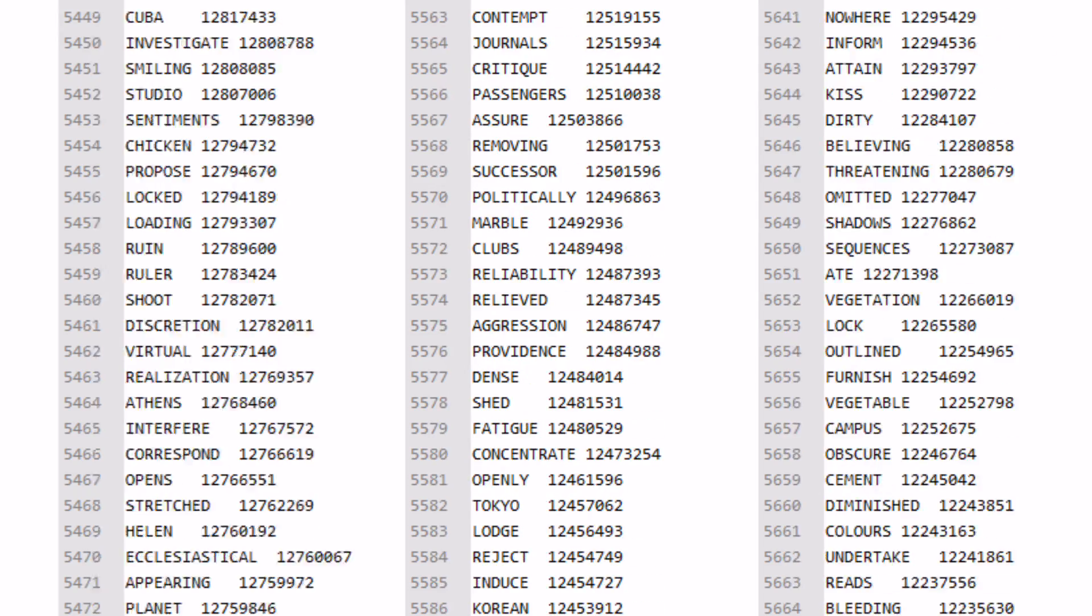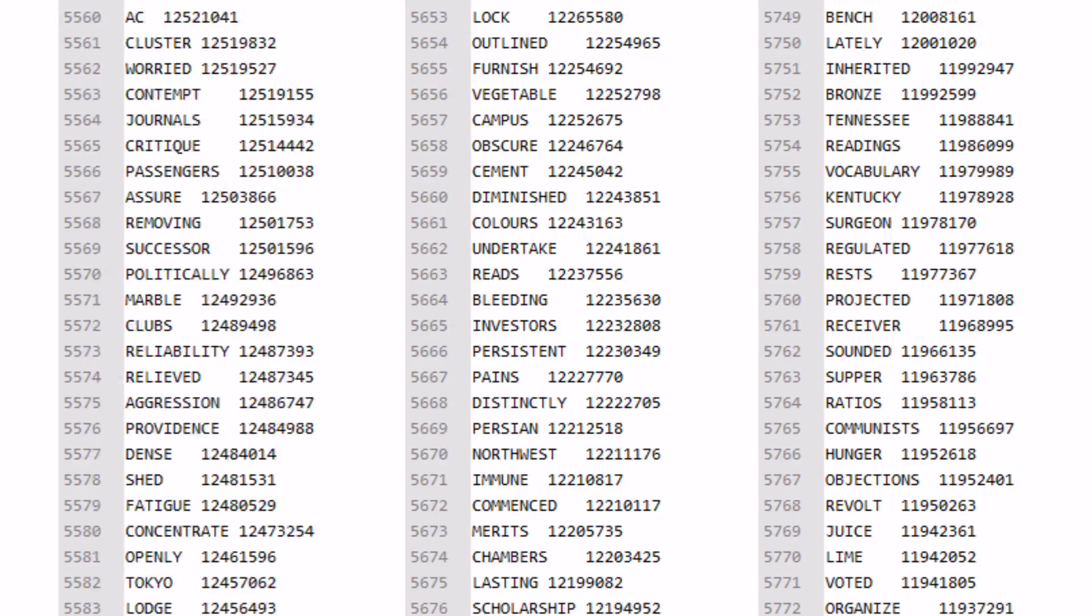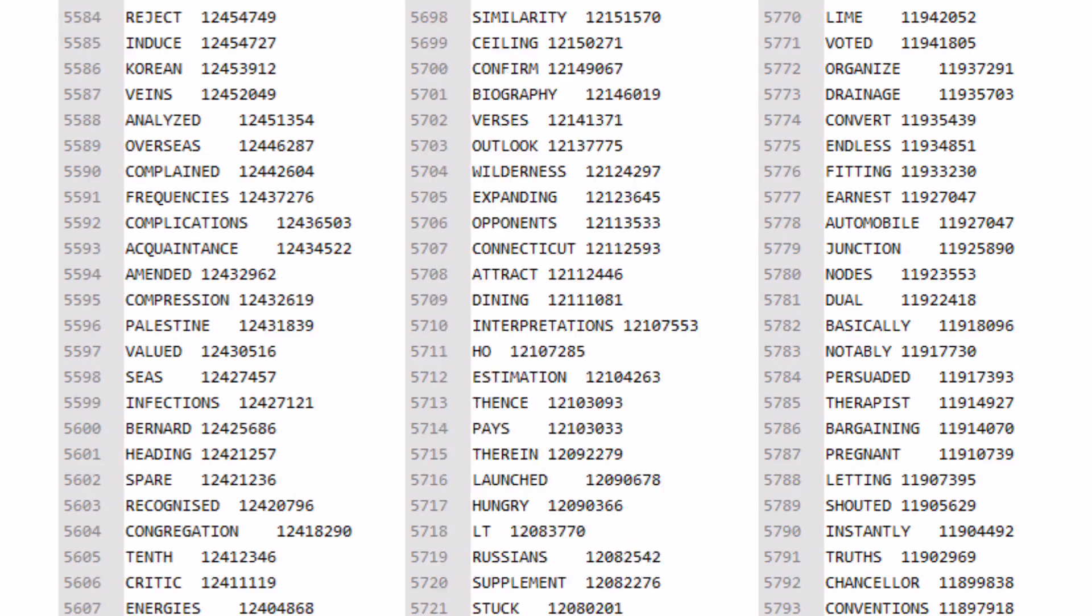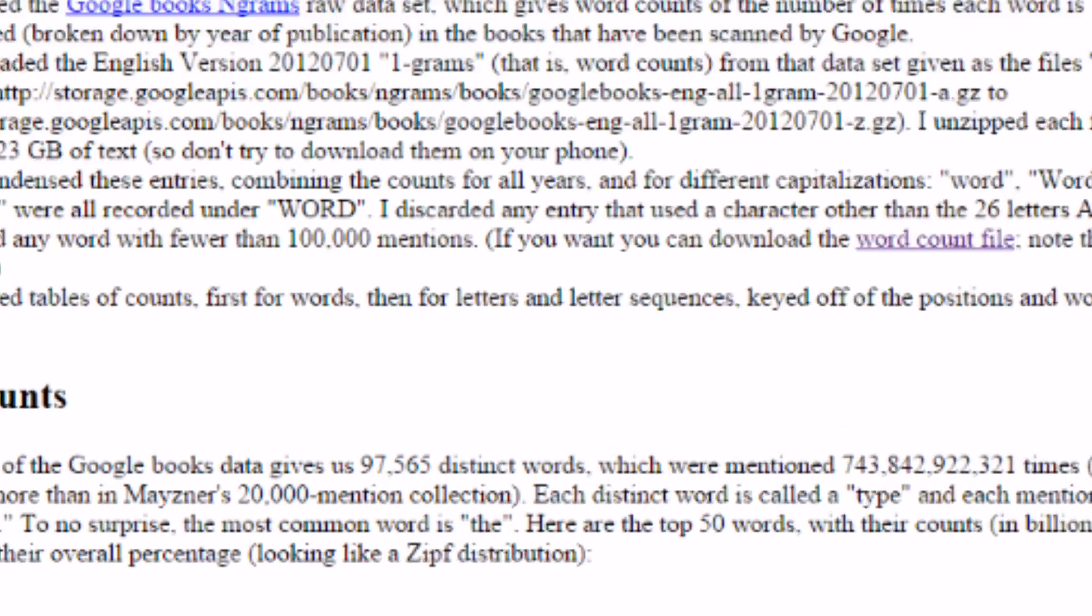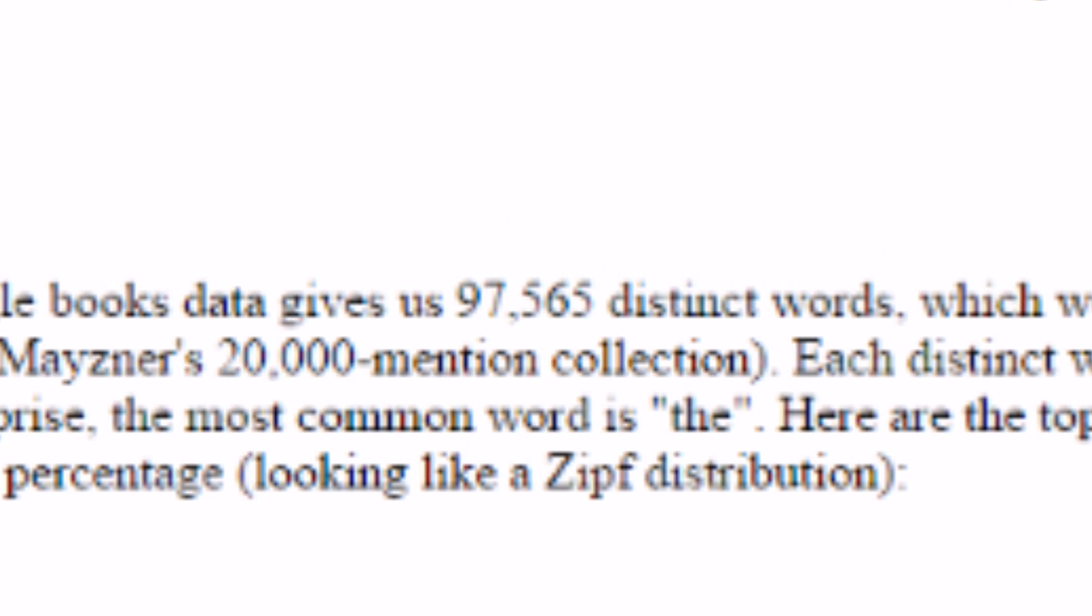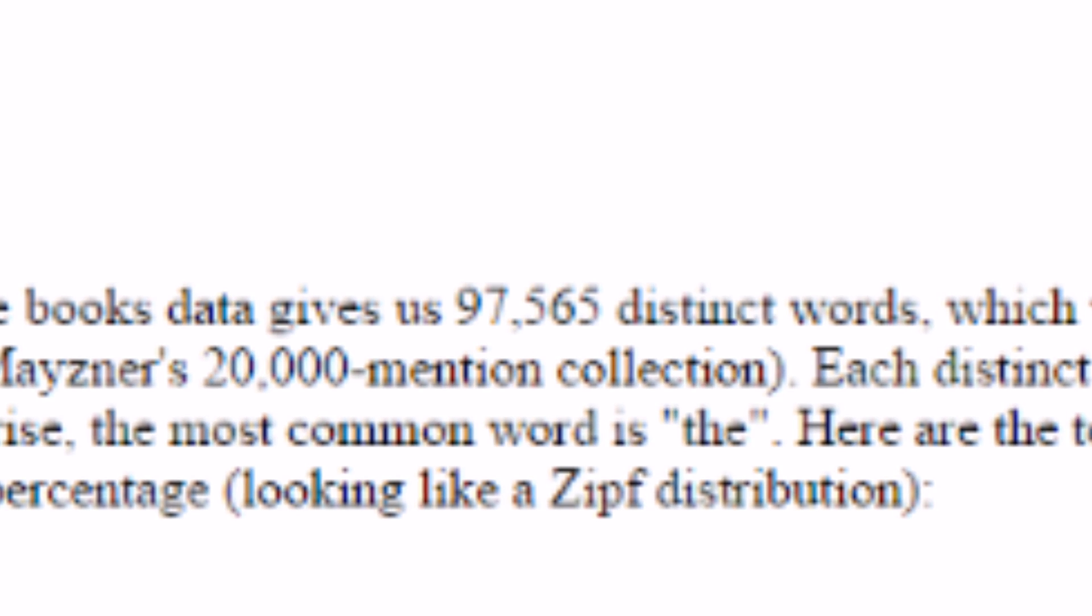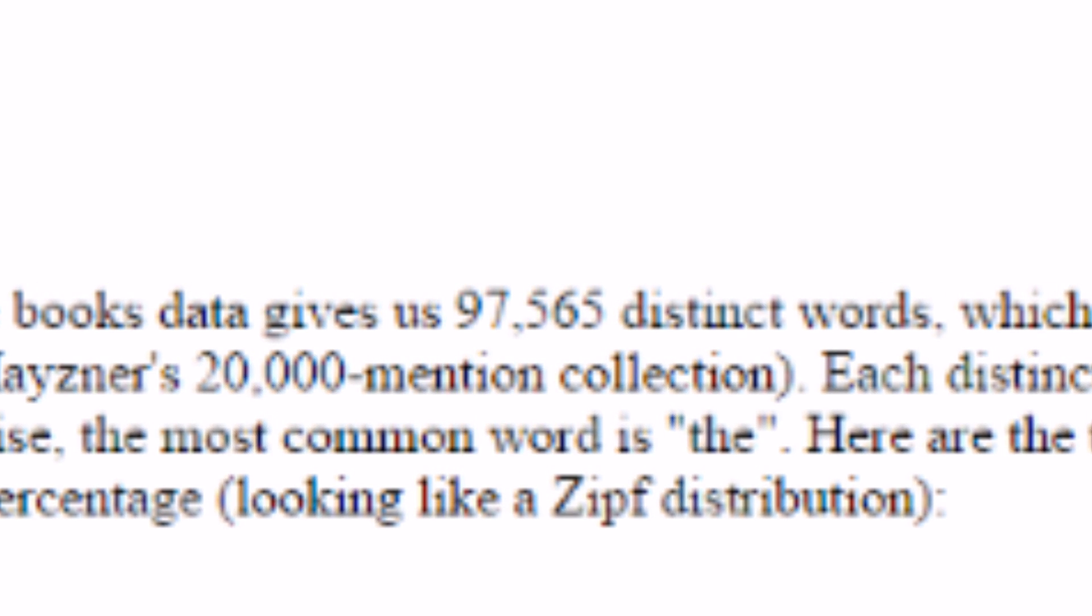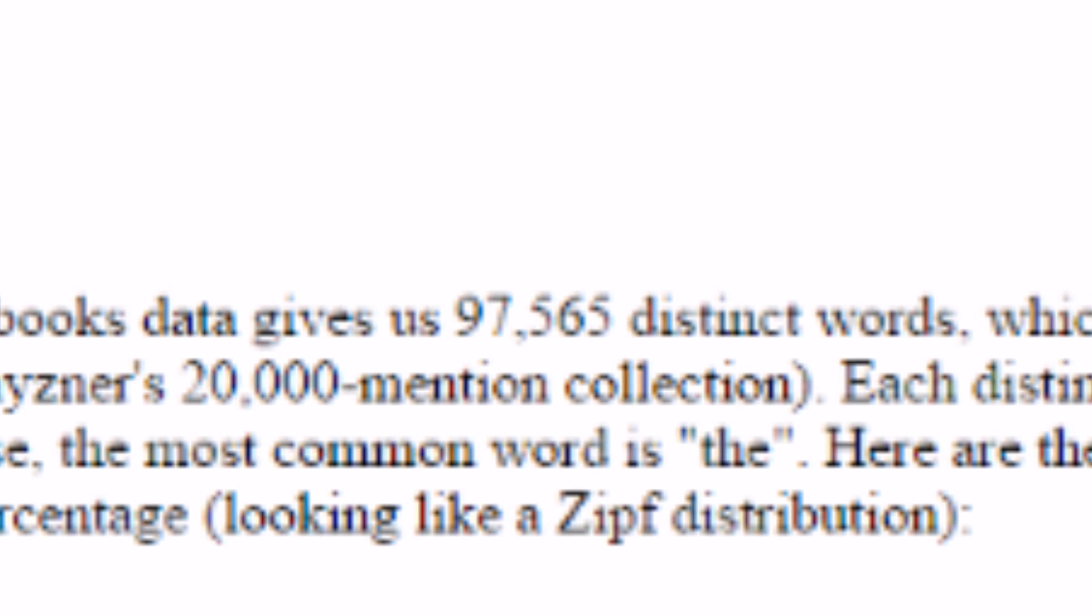Over 743 billion words were found in Norvig's sample, compared to Meisner's 20,000. 97,565 distinct words made over 100,000 appearances, and those are the words we're going to look at now.